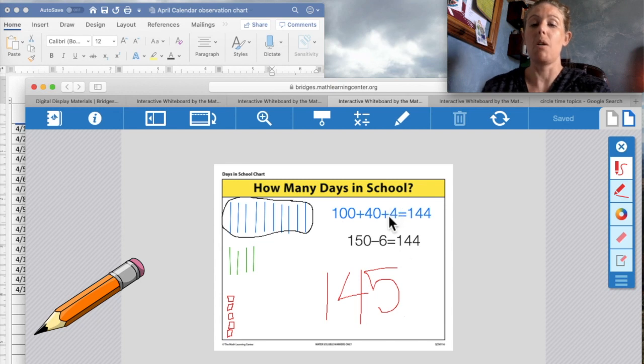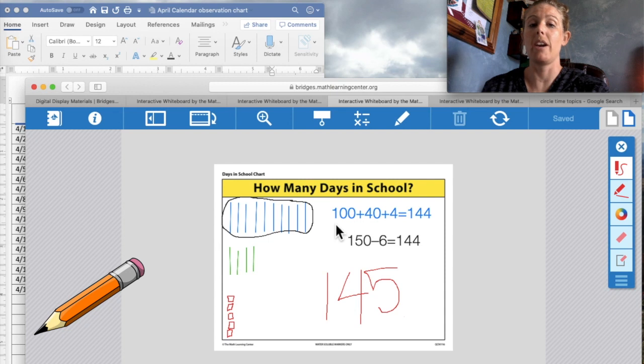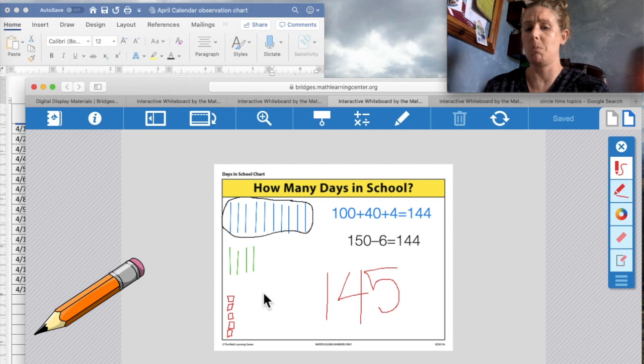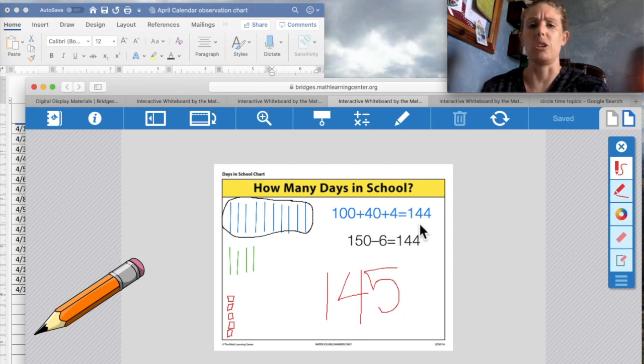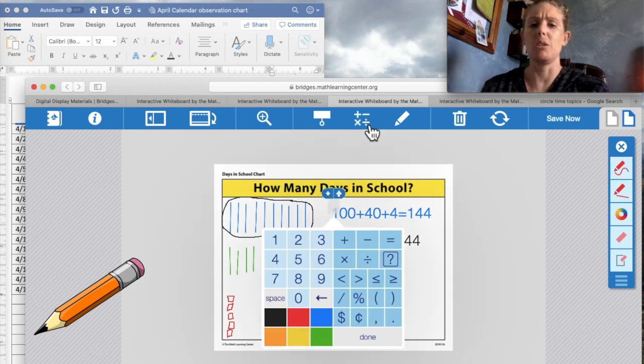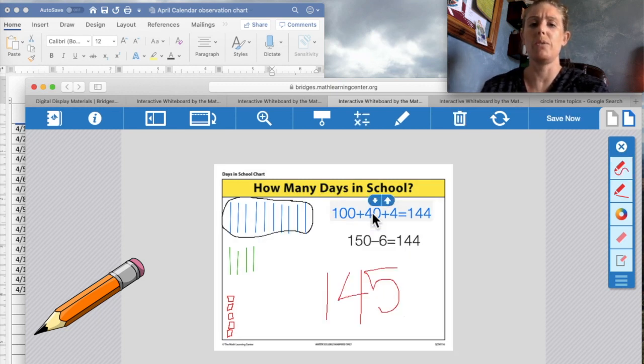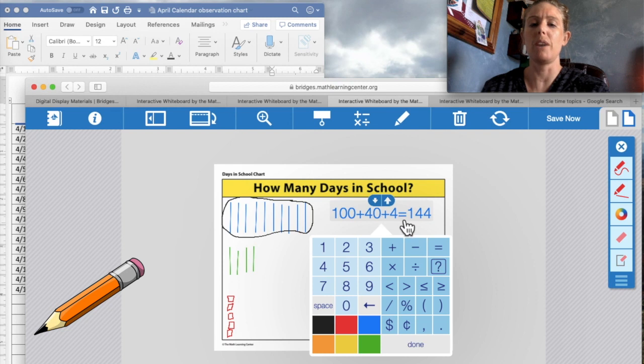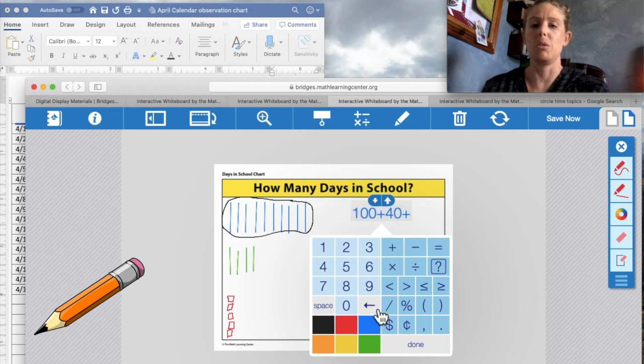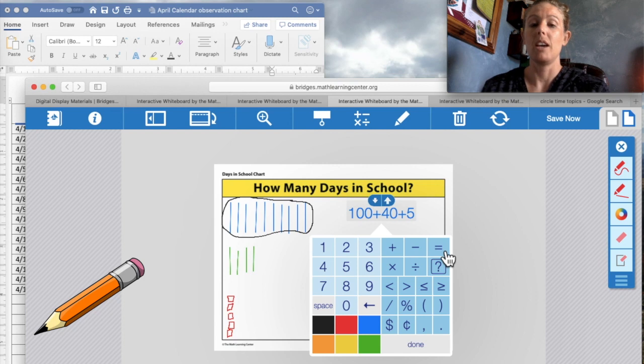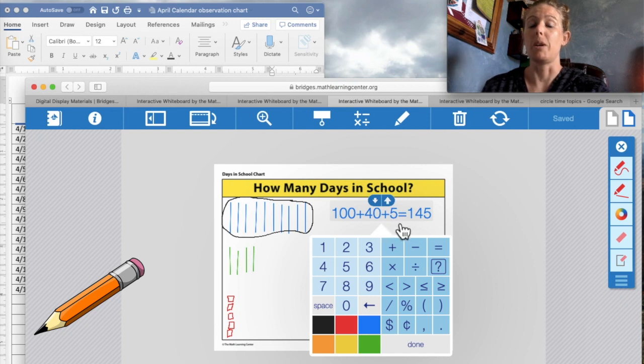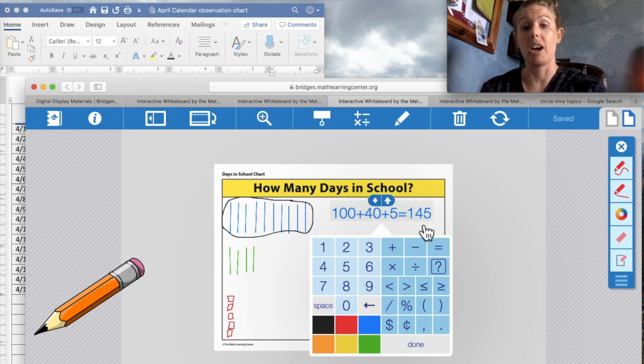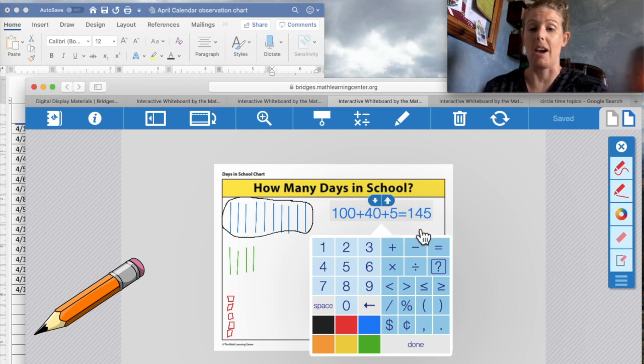Now off to our equations. We have an expanded notation equation here. They don't match anymore. So we need to change what number to make it equal 145. You guys are just so smart. Same as Gansko. You need to change the four to a five and the one spot. So we're going to erase to put a five equals 145. 100 plus 40 plus five equals 145.